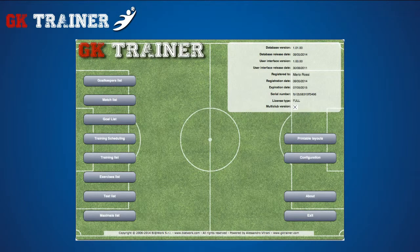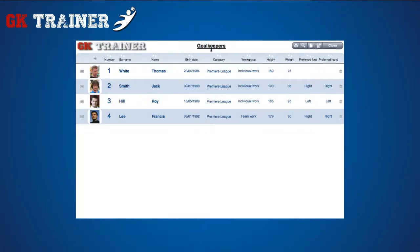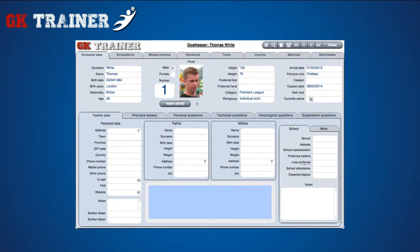The goalkeepers list contains all the information regarding a single goalkeeper, accessible from the Details icon on the left side of the goalkeeper you've selected. The data are organized in thematic cards: personal data, evaluations, measurements, workouts, tests, injuries, matches, and multimedia.